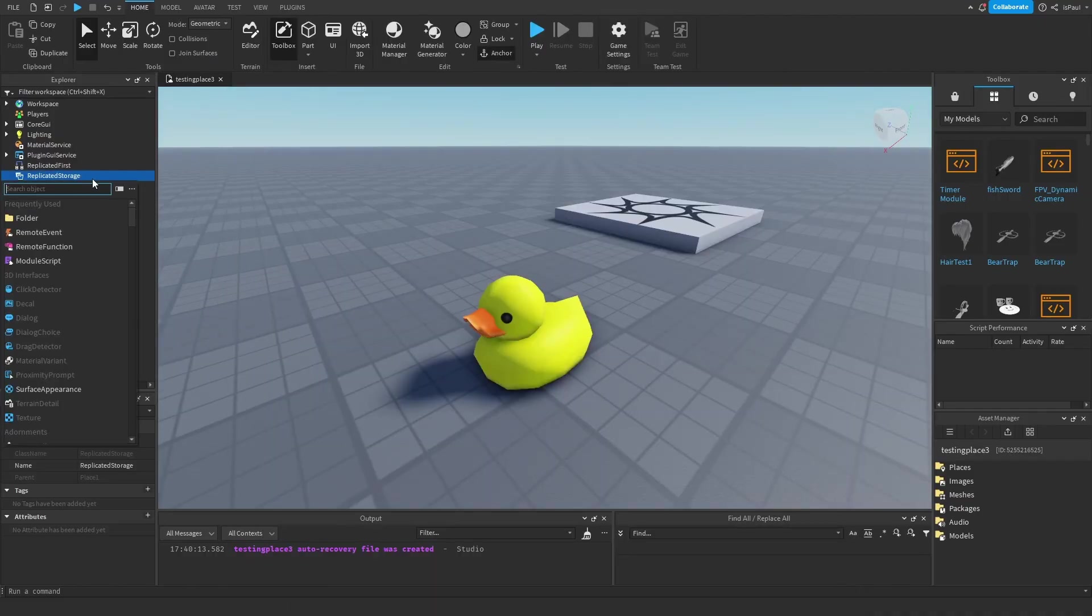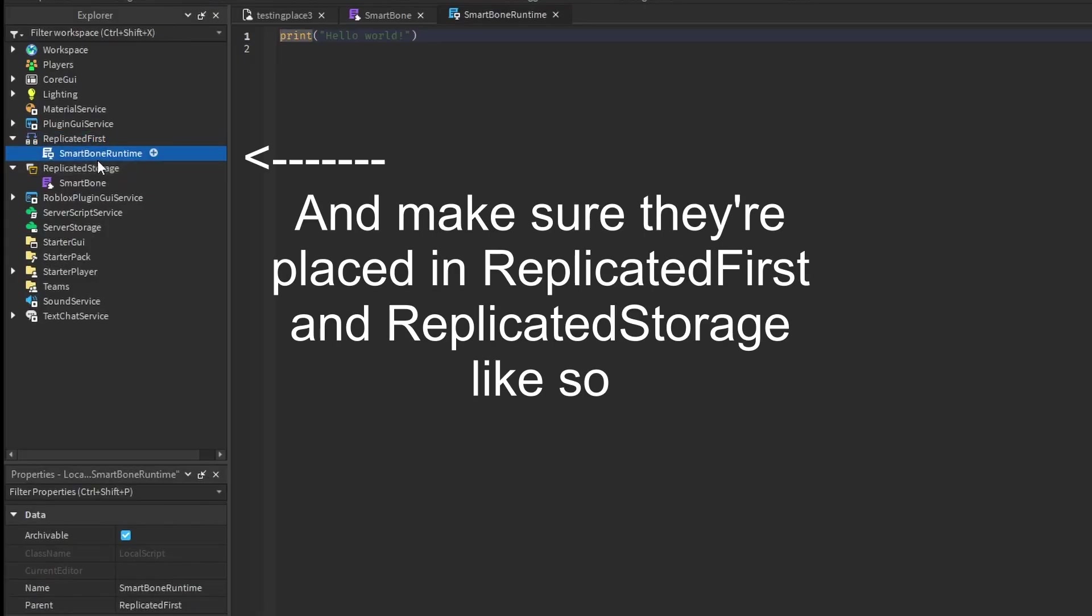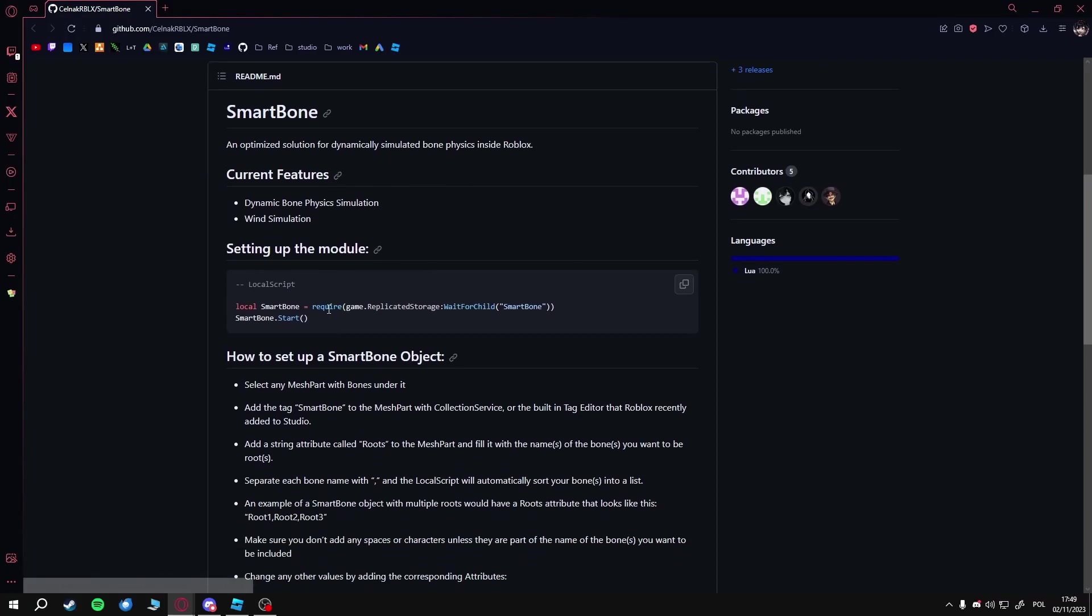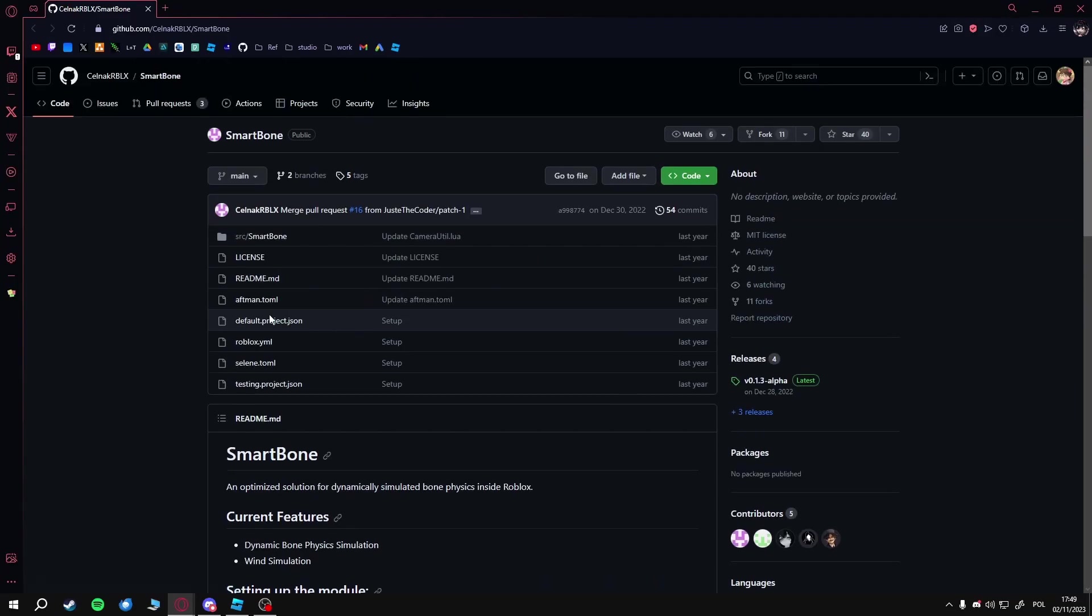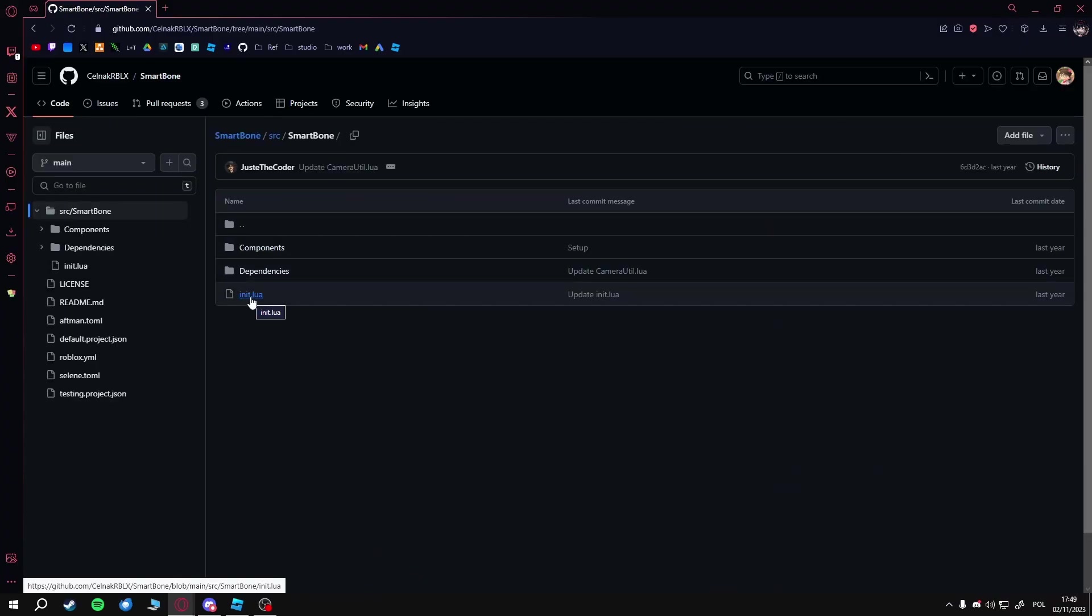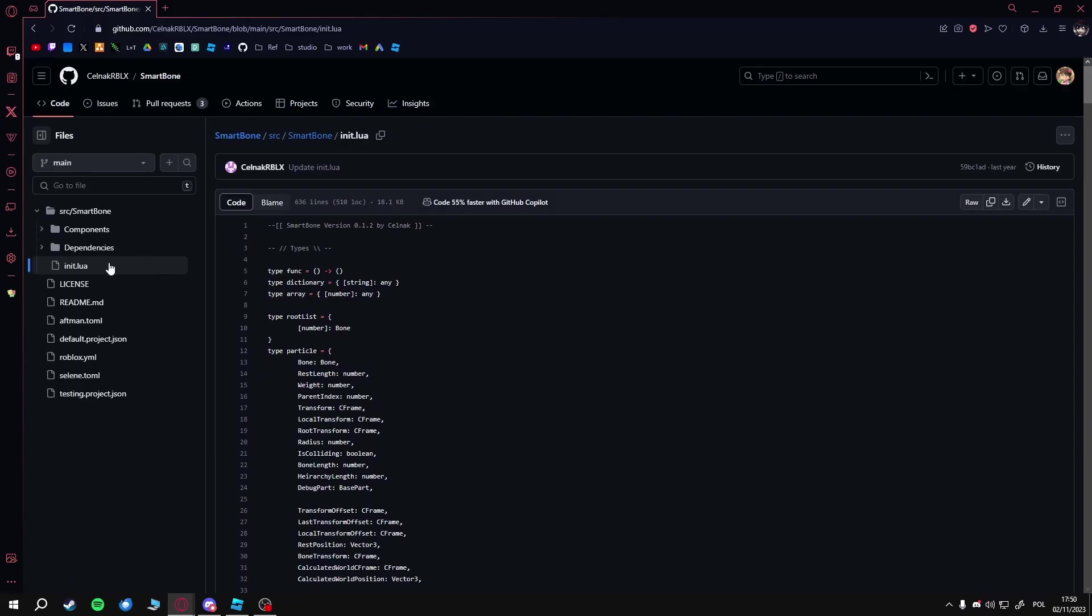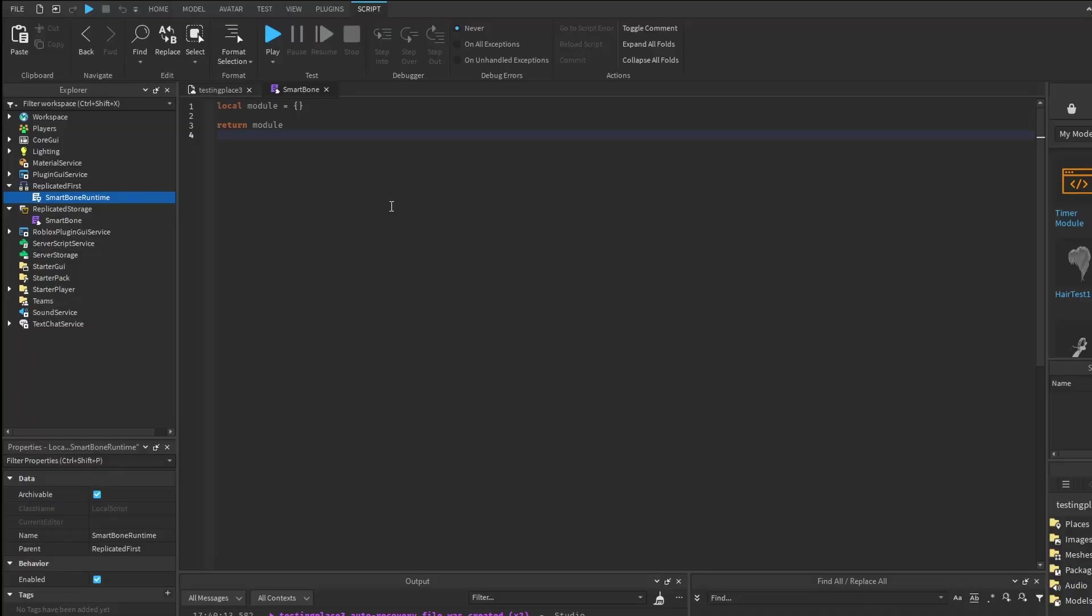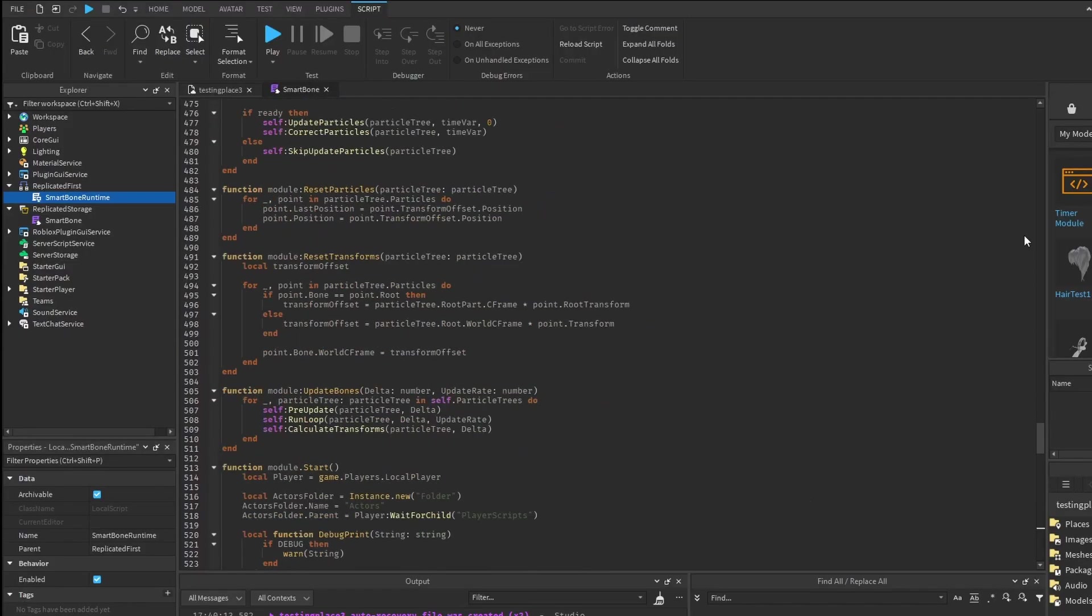There are two things we're going to need: one is the module script, which is SmartBone, and then a local script, which is the SmartBone runtime. The runtime basically just has to have this code. Now for the module itself, we have to go into the source and copy the scripts one by one. Open this one—this is the main one—click right here, copy raw file, go back to studio, and paste it in.